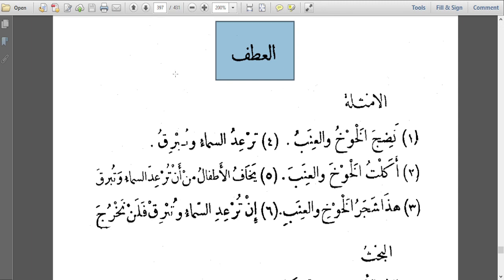Al-Atf is part of a series of subtopics called At-Tawabi. Under At-Tawabi we have At-Tawkid, Al-Badal, Al-Atf, and An-Na'at. These four are called At-Tawabi because they follow the i'rab of the noun that comes before them. Al-Atf basically means conjunction.